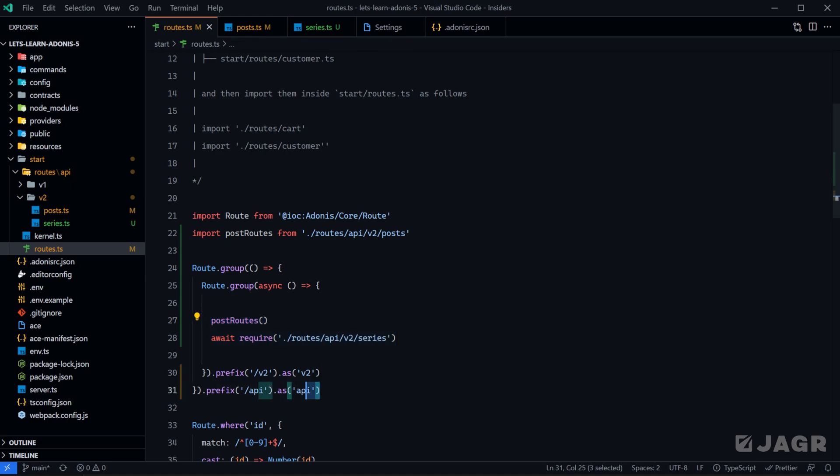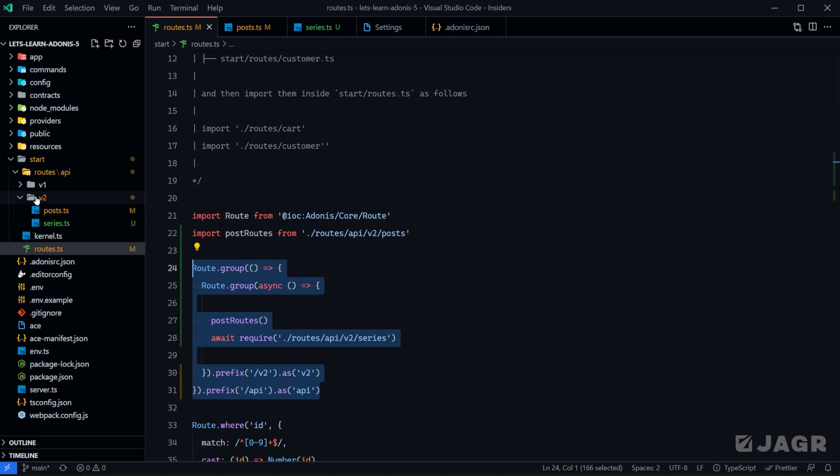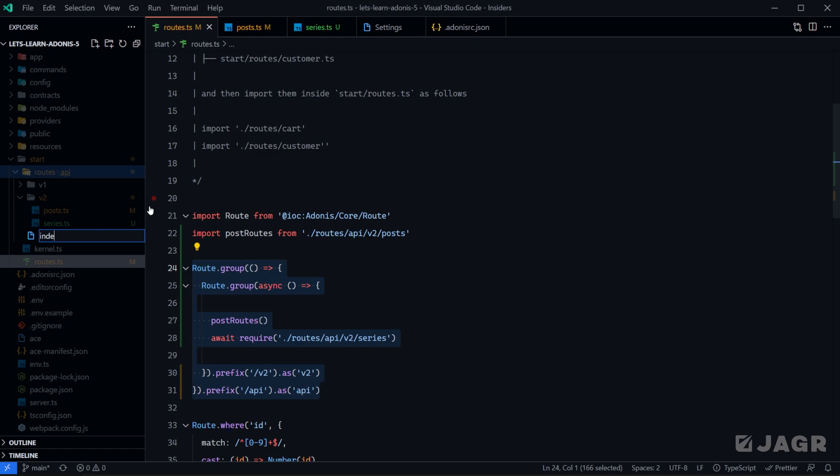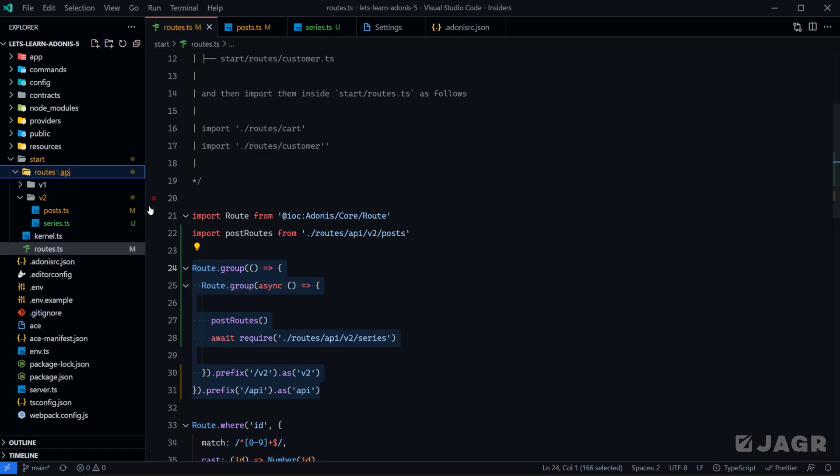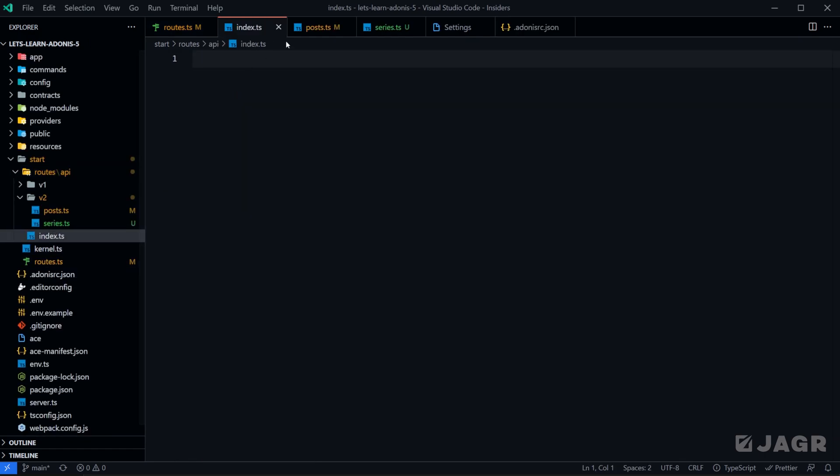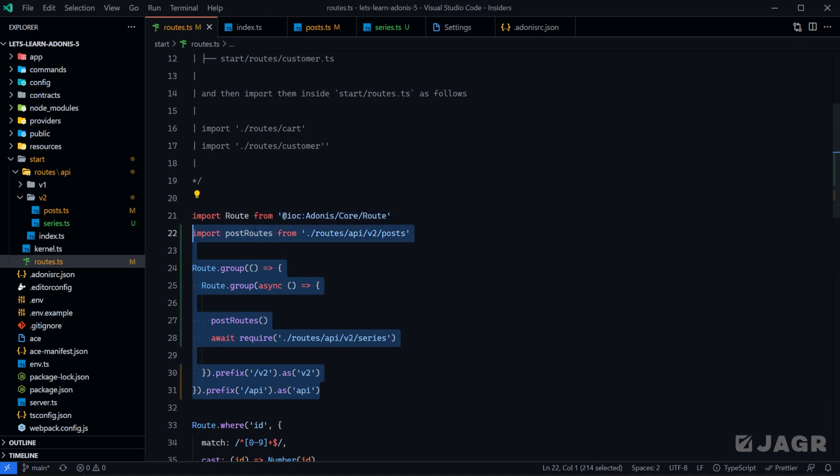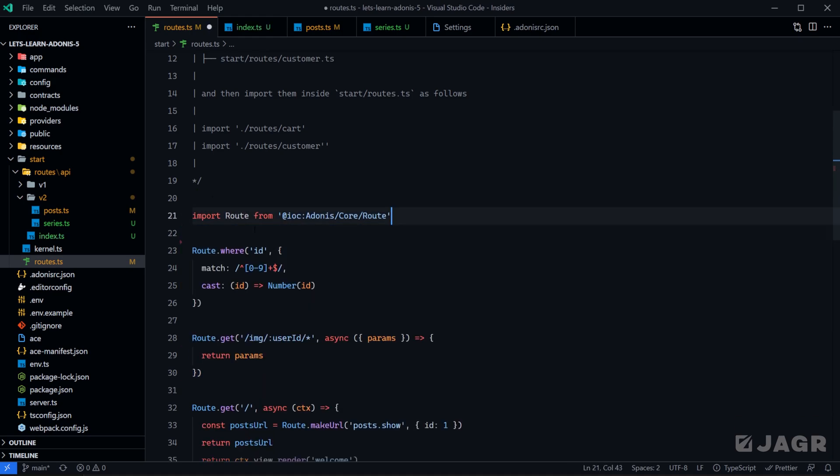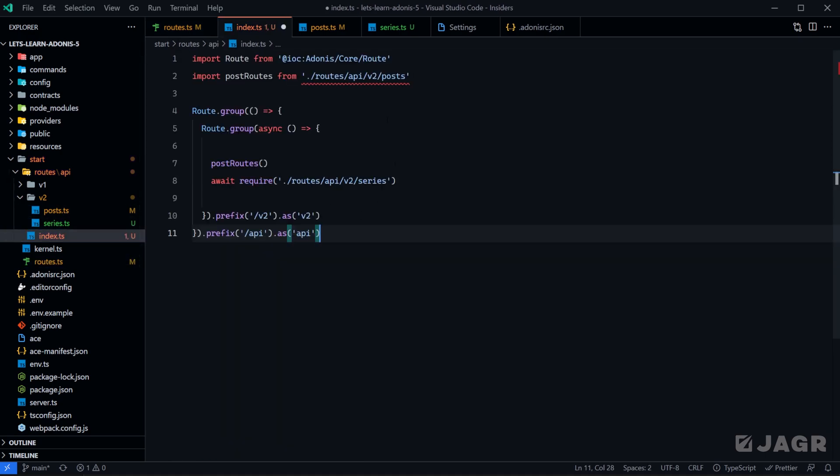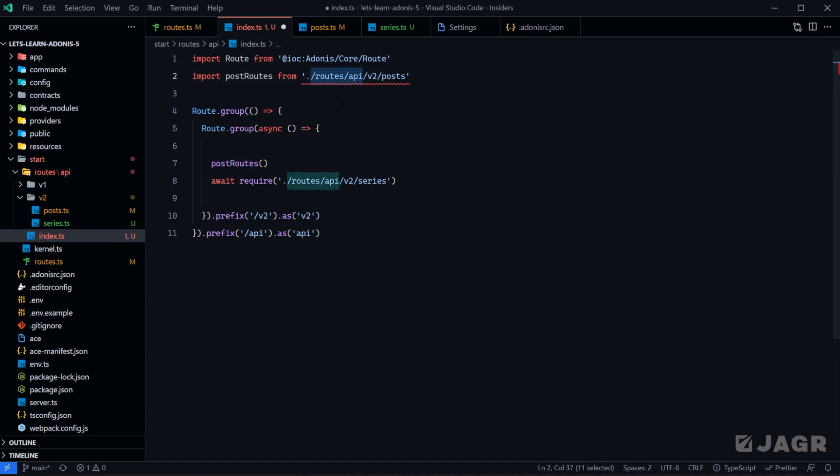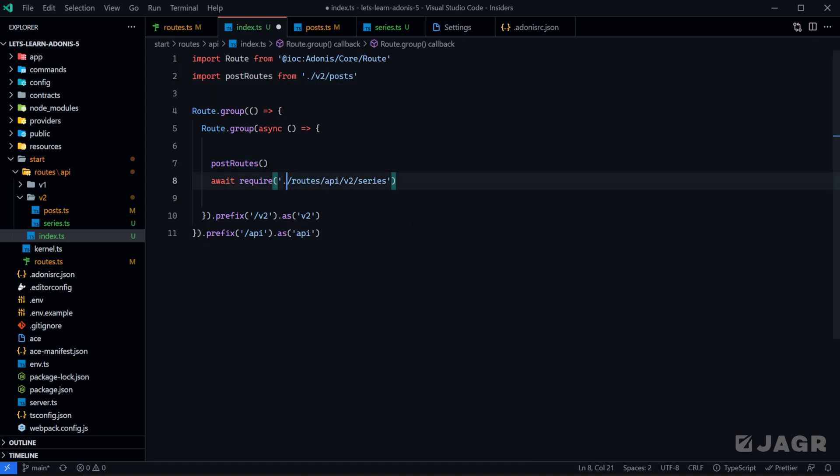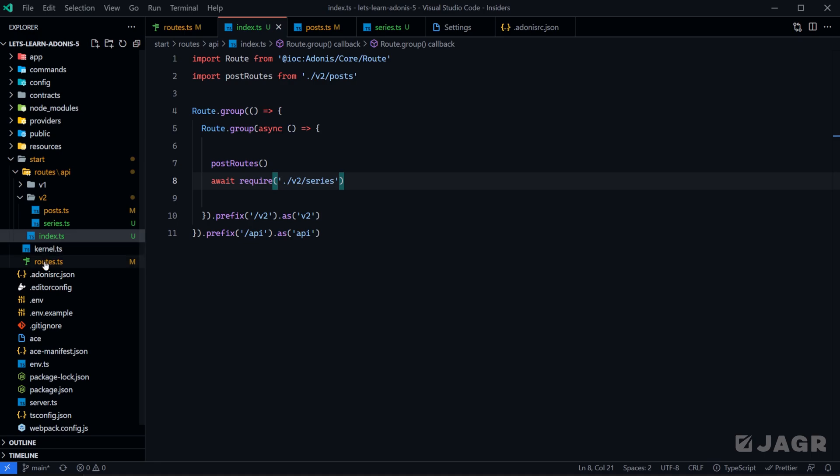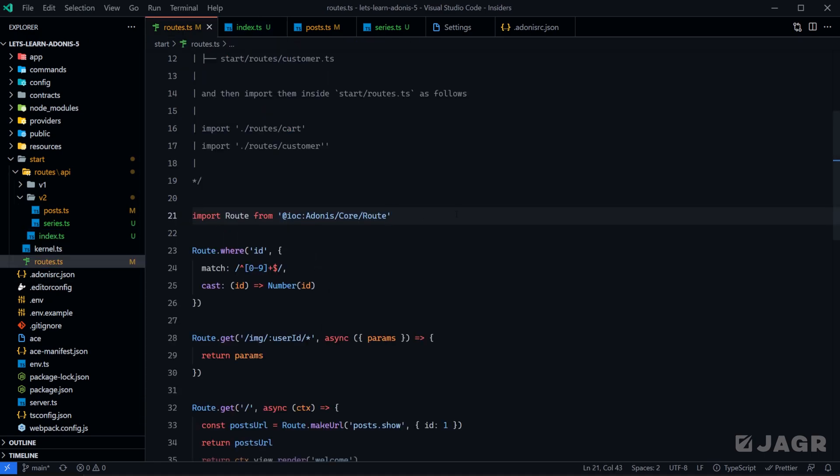Now let's say maybe you don't want your API route group to be within your routes.ts file. Maybe you want it within your version 2 folder or maybe you want it within your API folder. Let's go ahead and create an index file within our API directory. I'm just going to copy everything from up here and then back out our import and the groups, and let's paste it inside of our index.ts. And then of course our import path changed a little bit, so now it just needs to be version 2 posts for both that and our require. Give that a save.